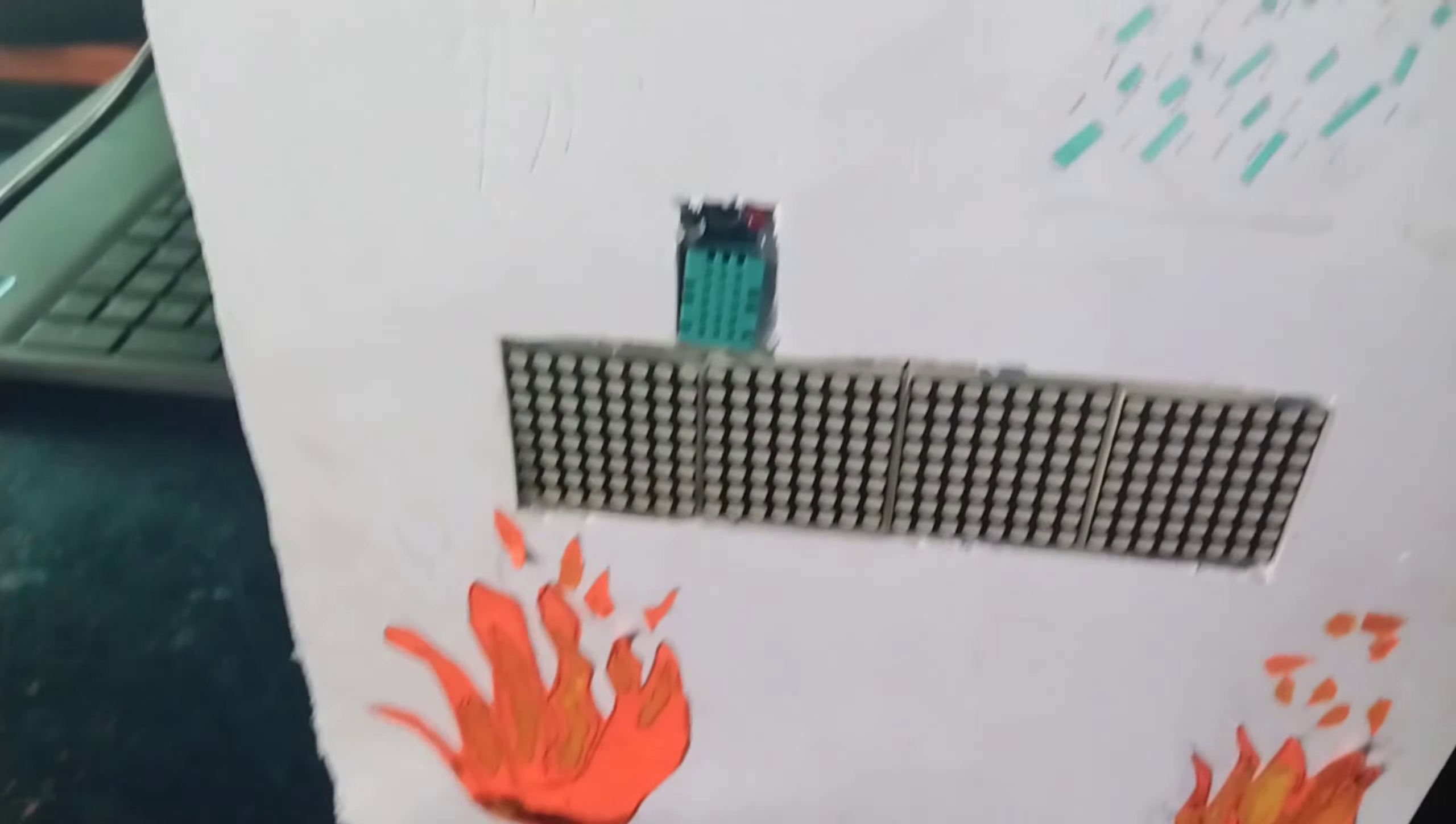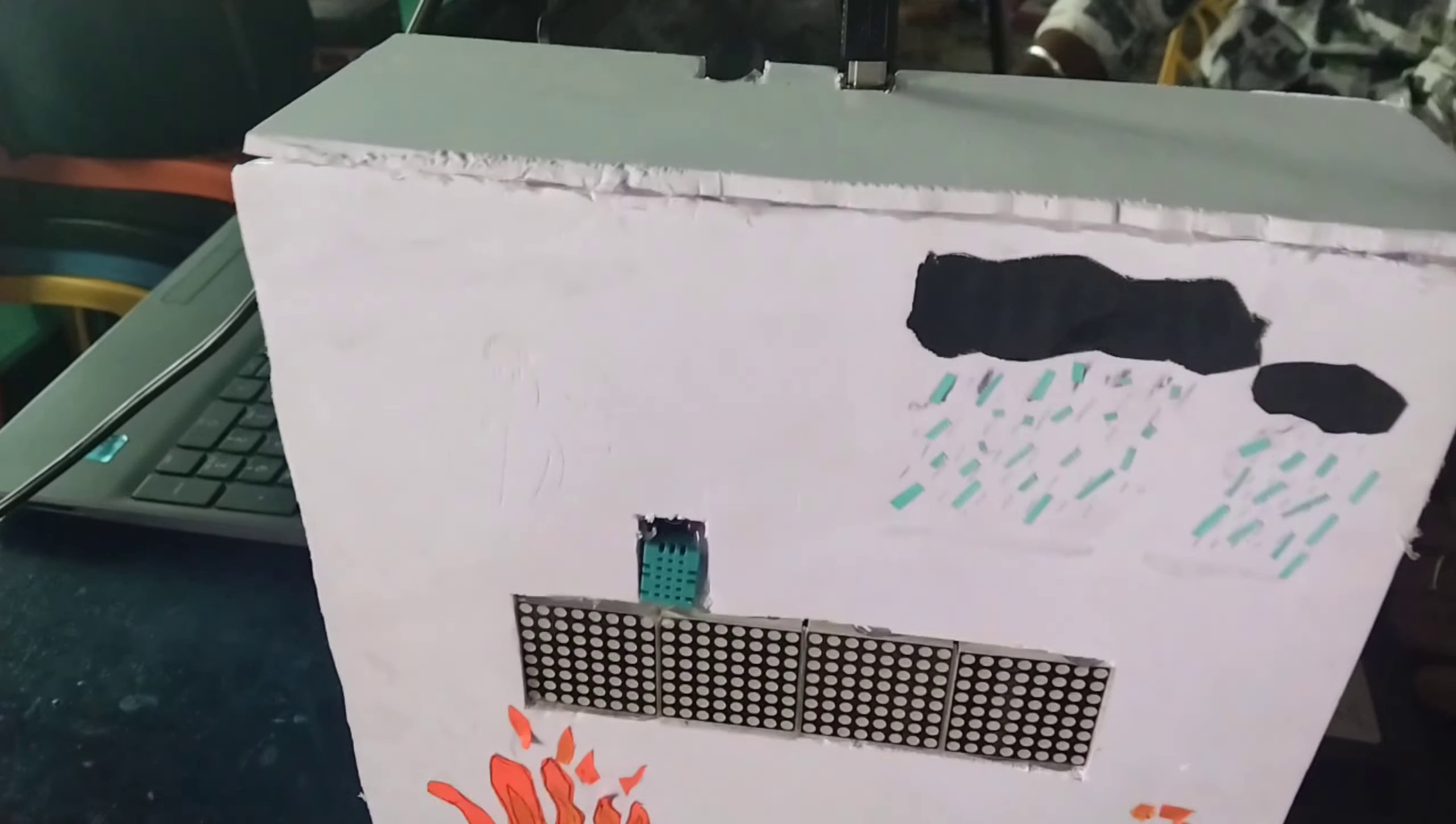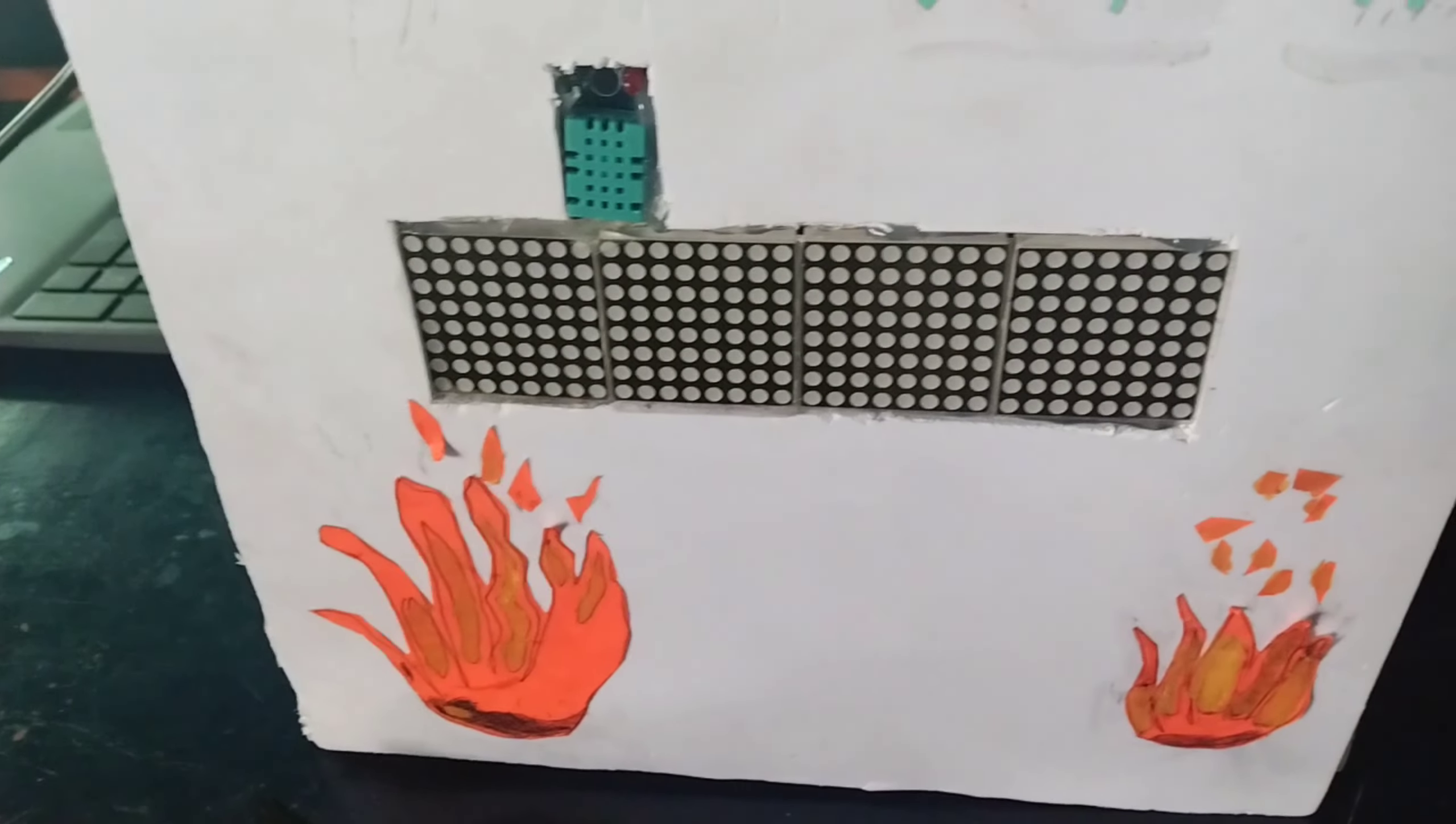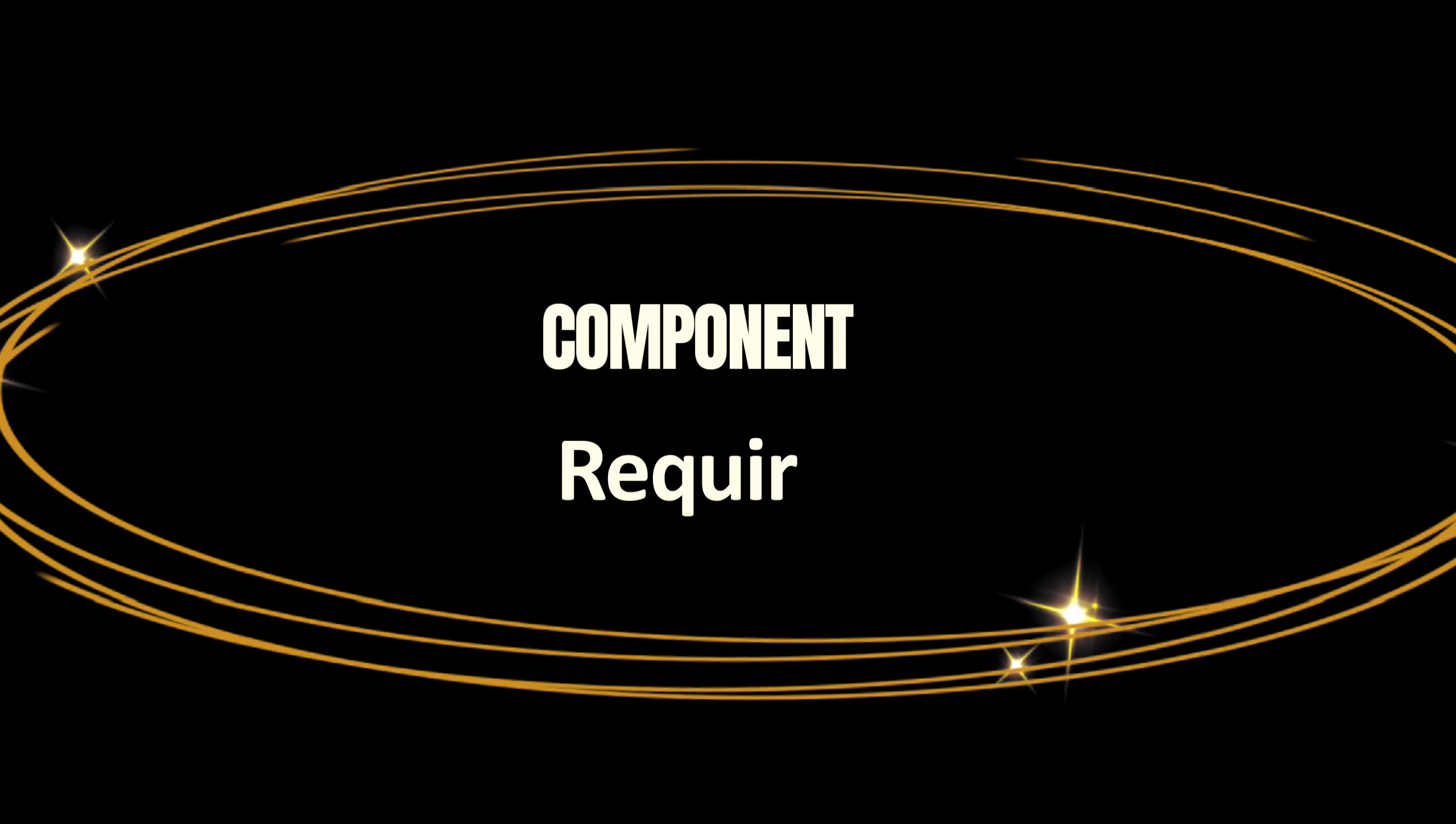This is our project: humidity and temperature monitoring in the atmosphere. Problem statement: atmospheric conditions, particularly humidity and temperature, play a crucial role in various applications such as agriculture, weather monitoring, and indoor climate control. Monitoring these parameters in real time is essential for making informed decisions. This project aims to create a system that can accurately measure and display humidity and temperature data.